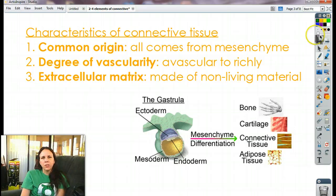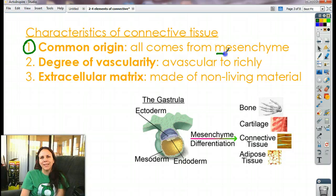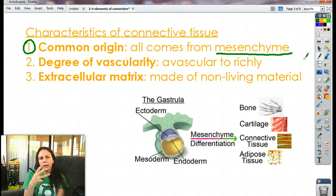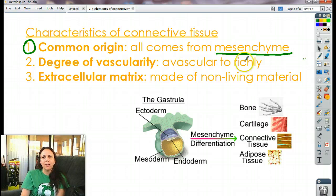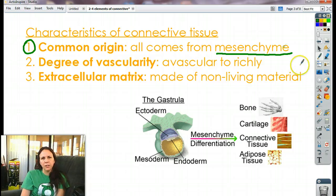Some characteristics of connective tissue — what they all have in common — is one: they all come from mesenchyme. You start out as a three-layered hollow ball of cells, and each of those layers turns into your endoderm, mesoderm, and ectoderm. Mesenchyme makes mesoderm, which deals with making your connective tissue.